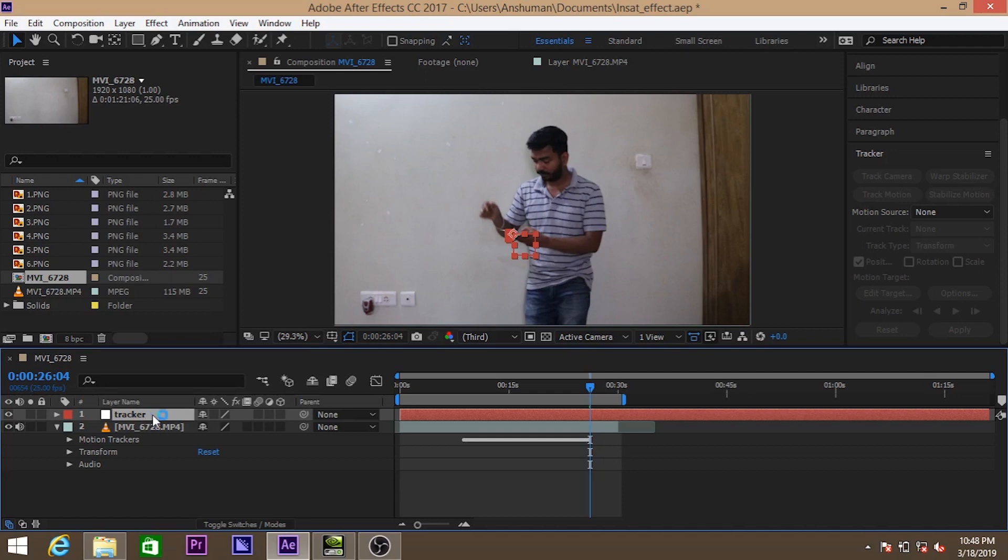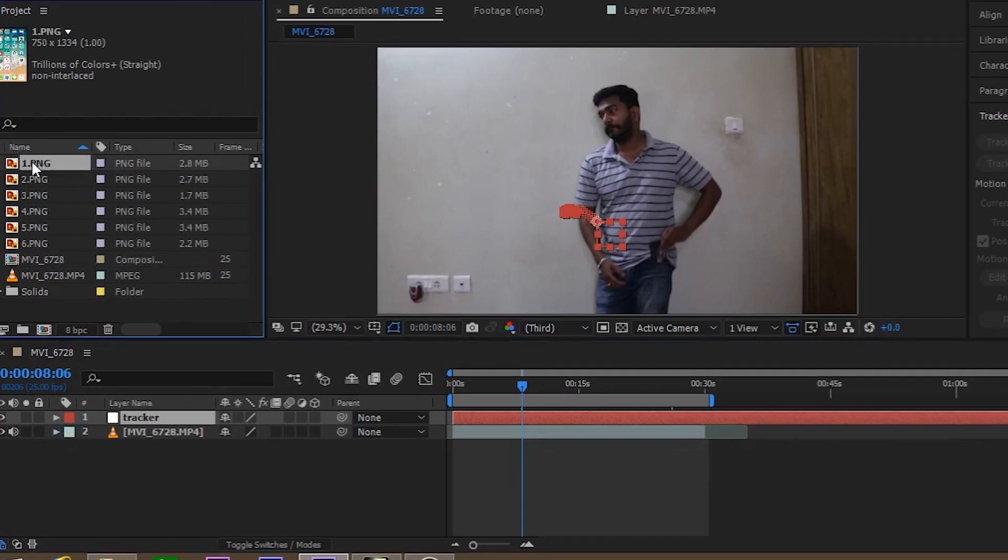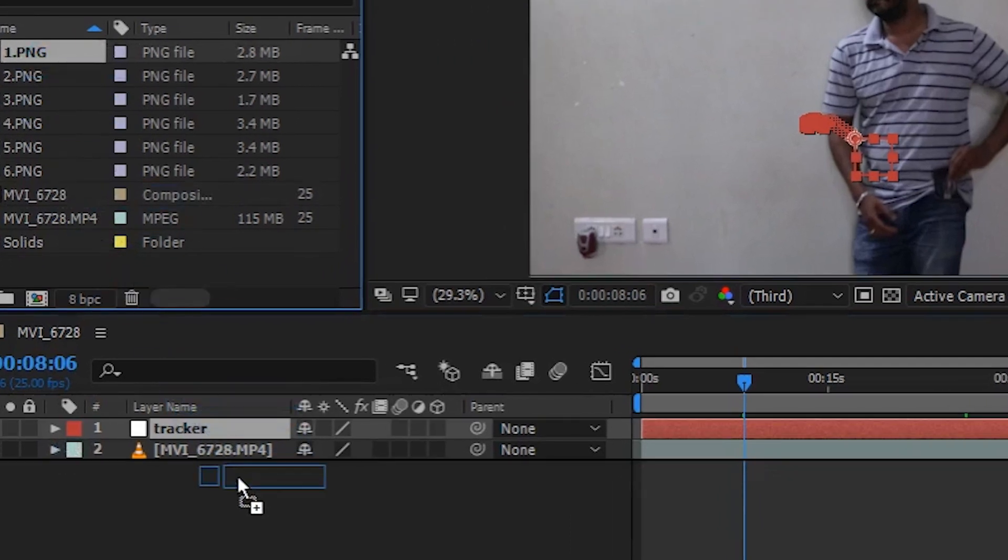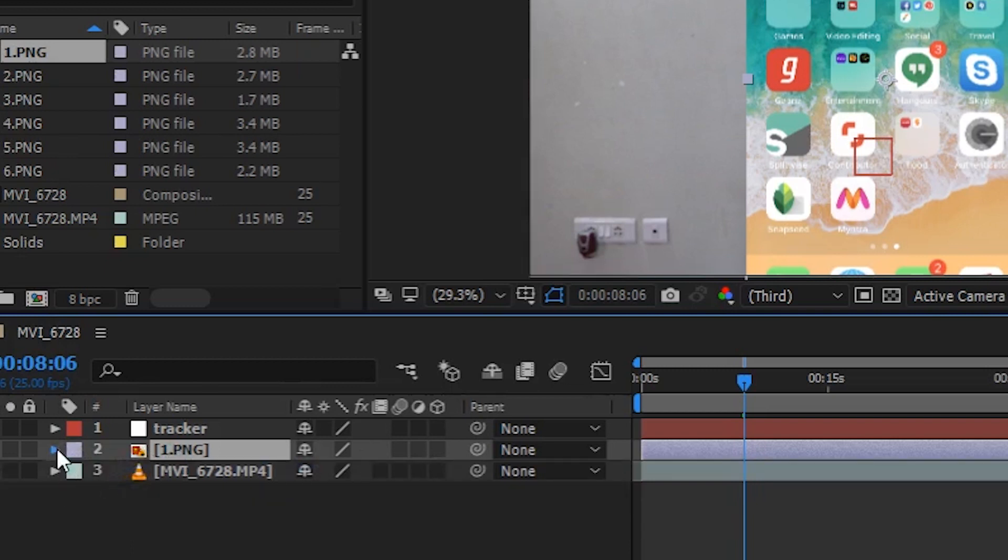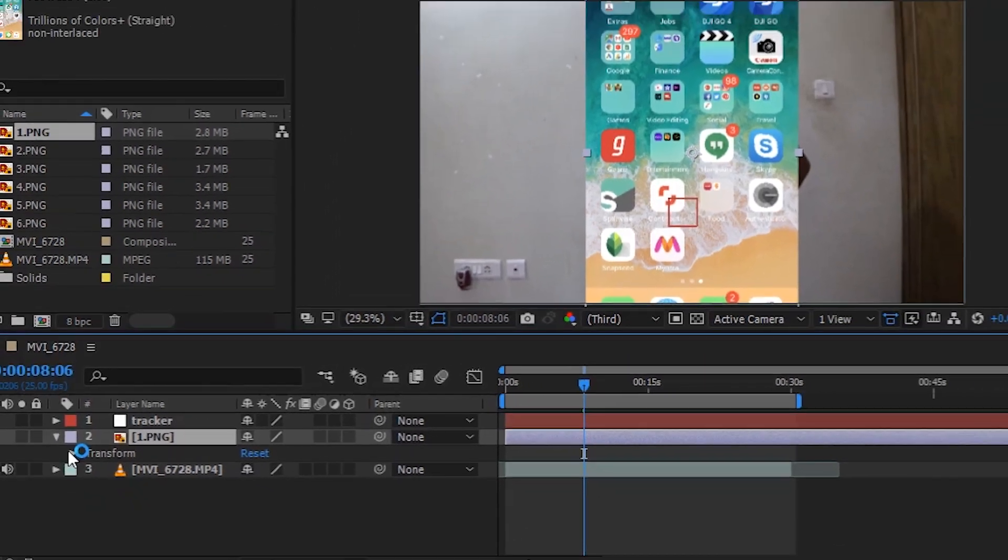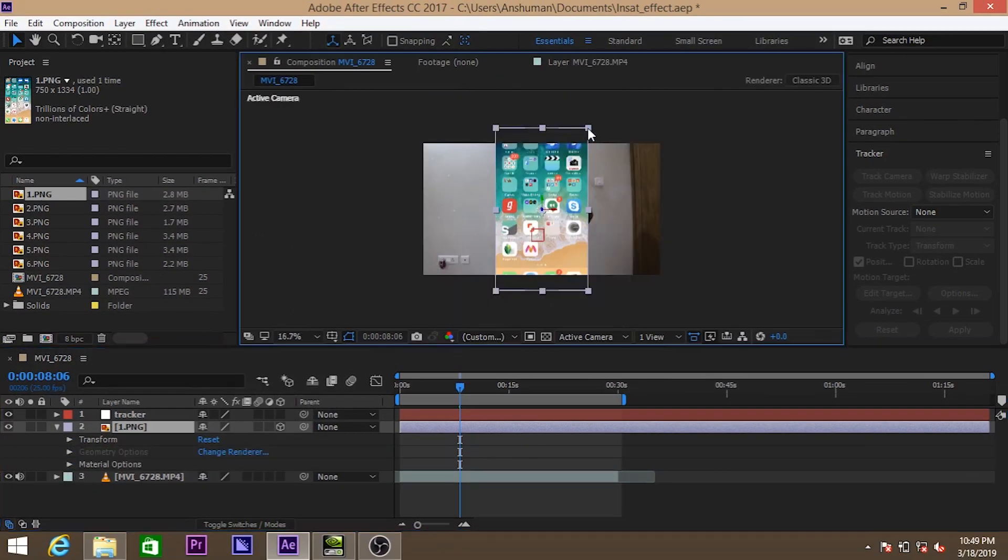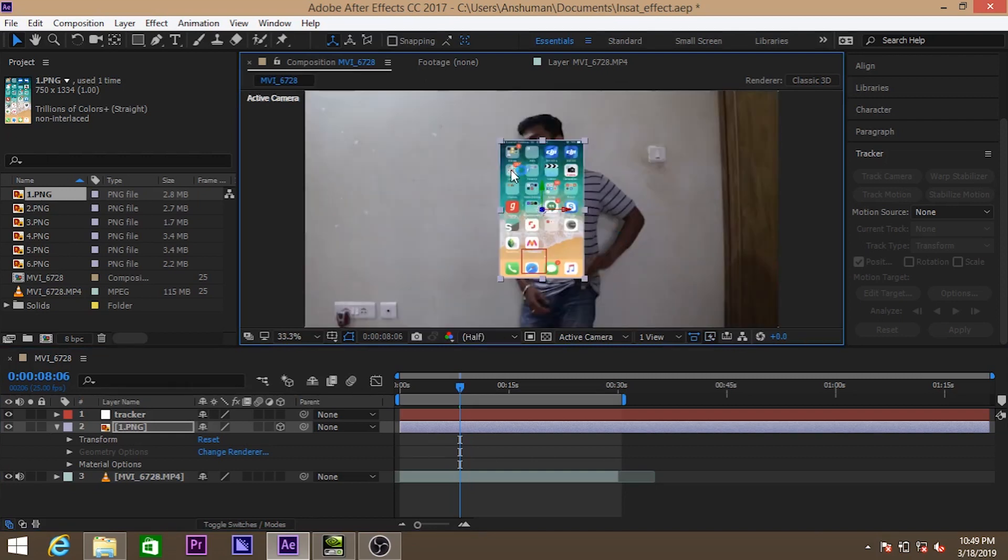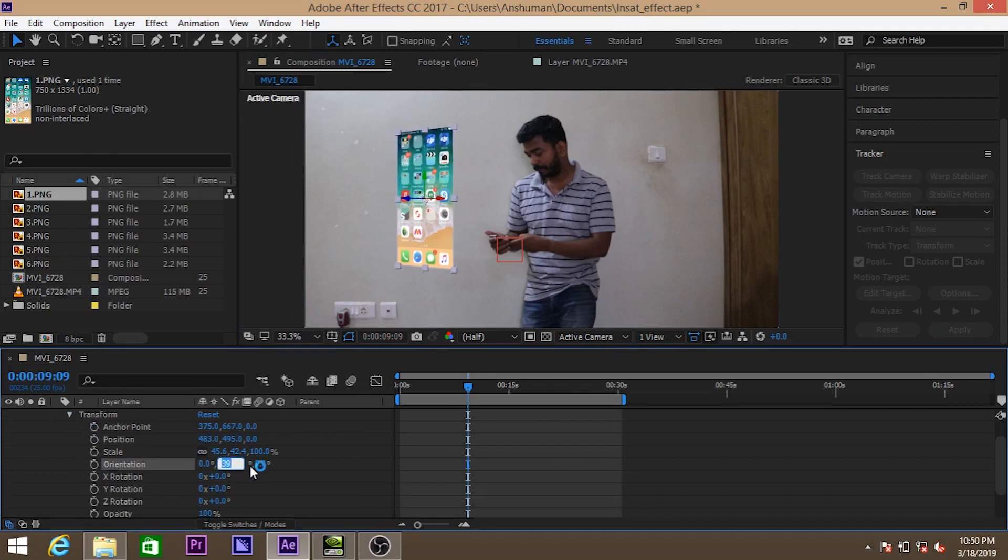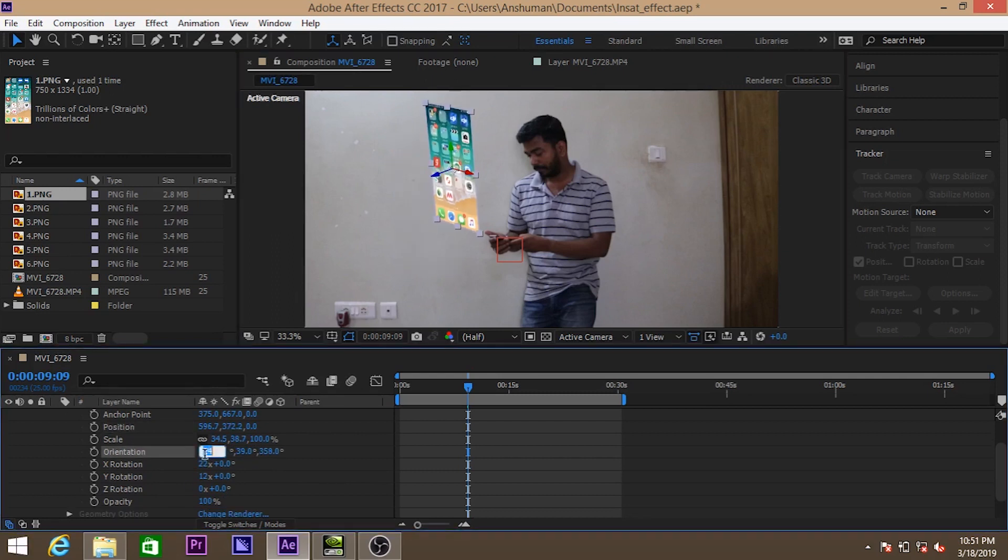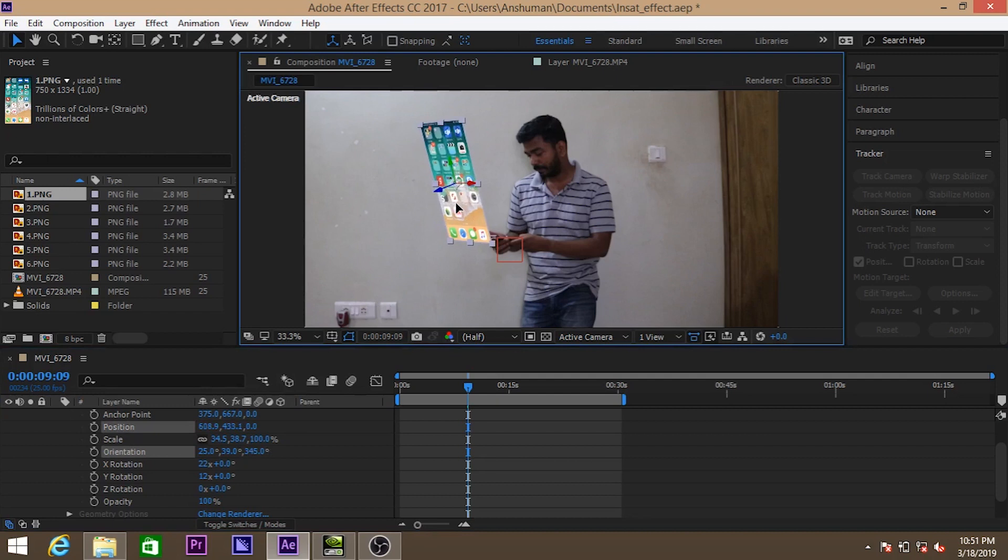So next what we need to do, we need to import all those images. Then what we need to do is we need to drag the first image in between the tracker and the movie layer. We need to select the 3D option. So the image is actually a 3D object now. You can move it along with the mouse and also change the points of the transform, like orientation according to your uses. It will work with 25, 39 and something around 345.